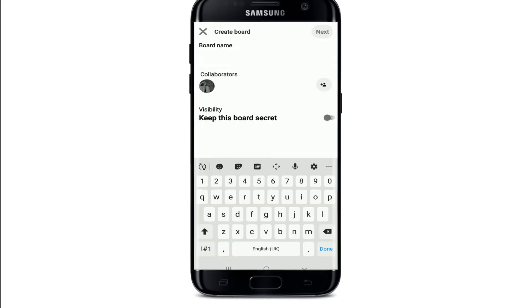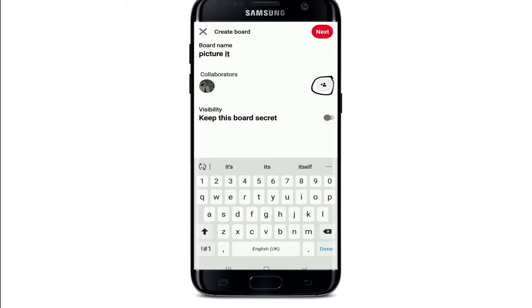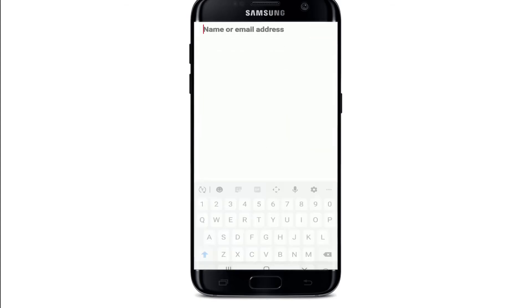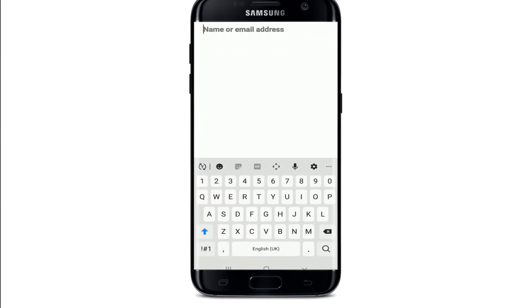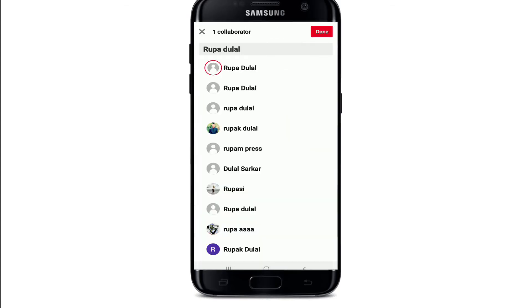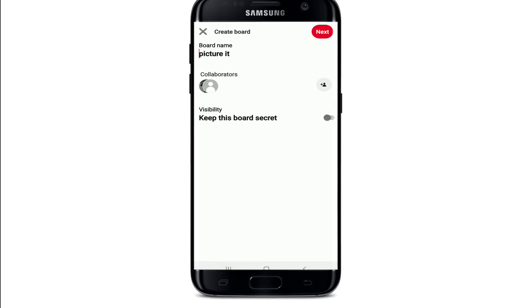Once you tap on plus, under 'Create' choose 'Board.' Now start by typing in a name for your board. You can go ahead and add collaborators for your board — tap on the person-plus icon in order to add someone. Select an email address or name, and once you do that, tap on 'Done' at the upper right.